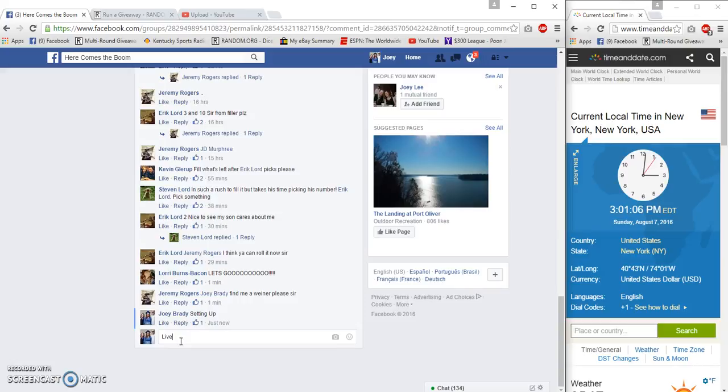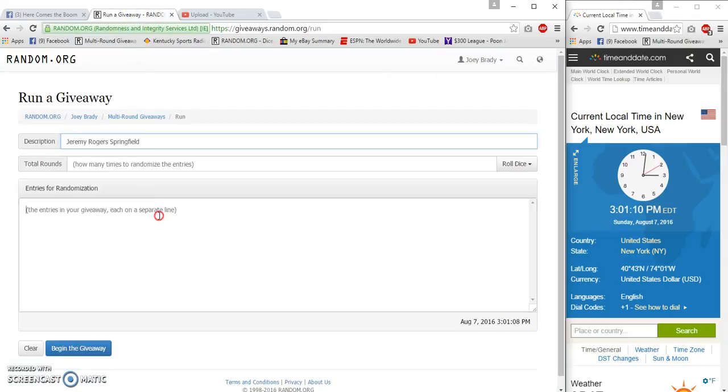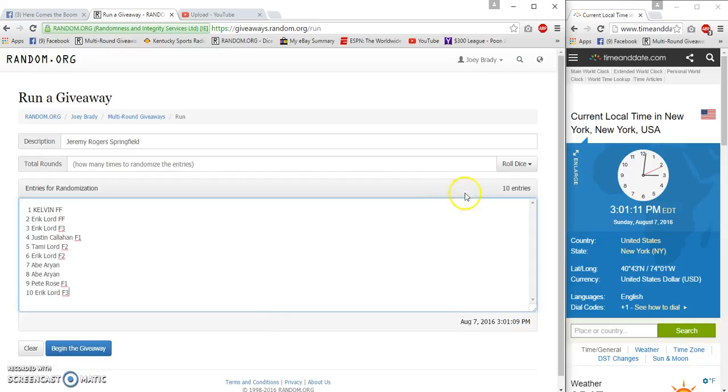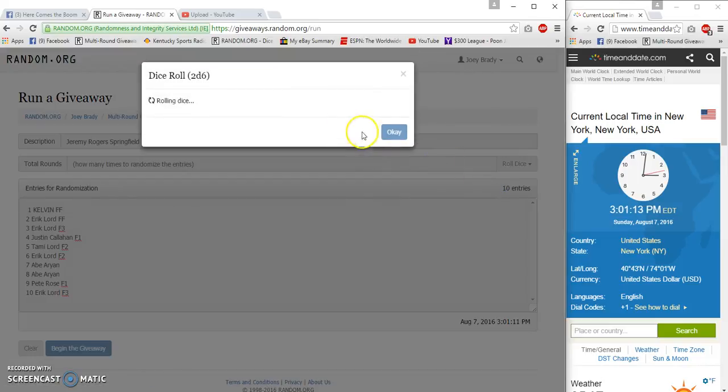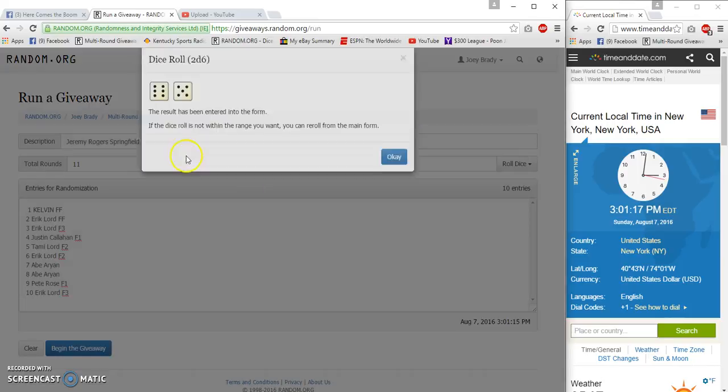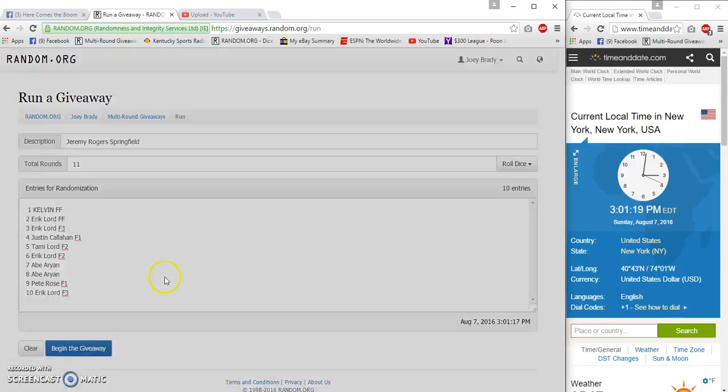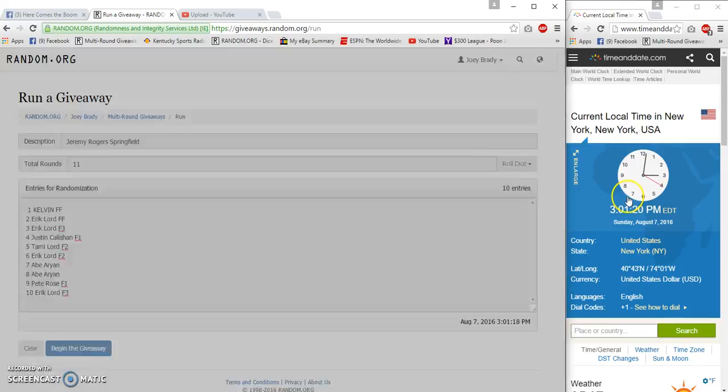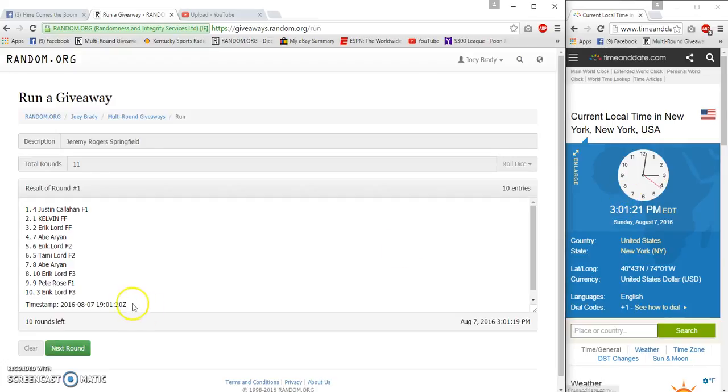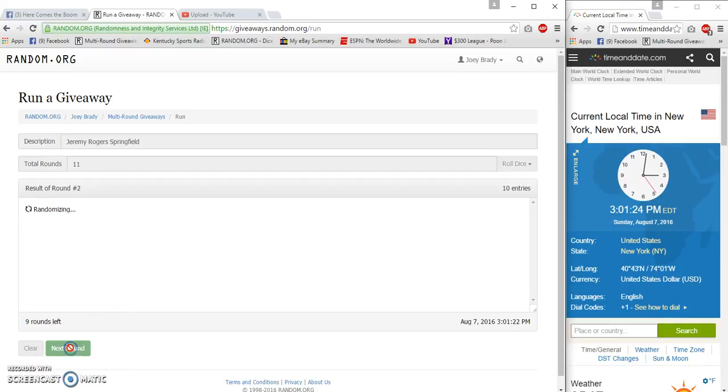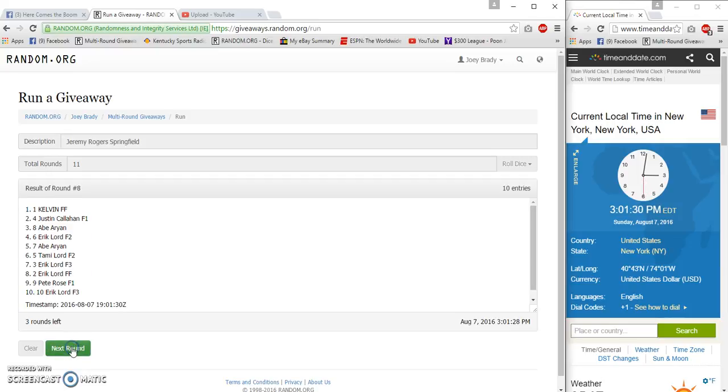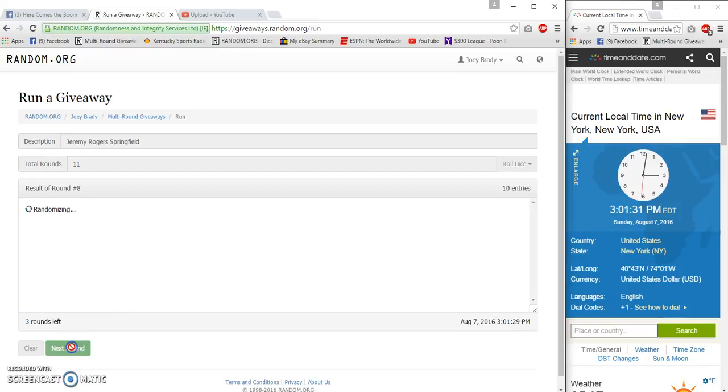Are live at 3:01, gonna go re-roll 11 times. 3, 0, 1, 20... 3, 0, 1, 20, 2, 3, 4, 5, 6, 7, 8, 9.